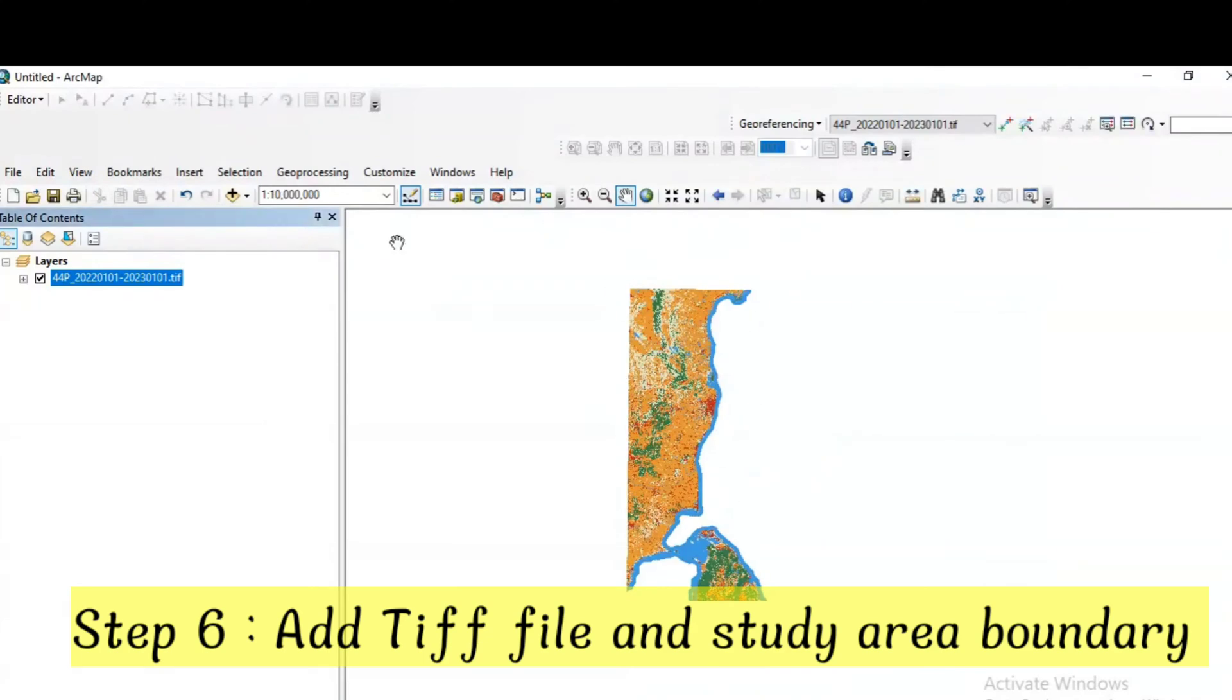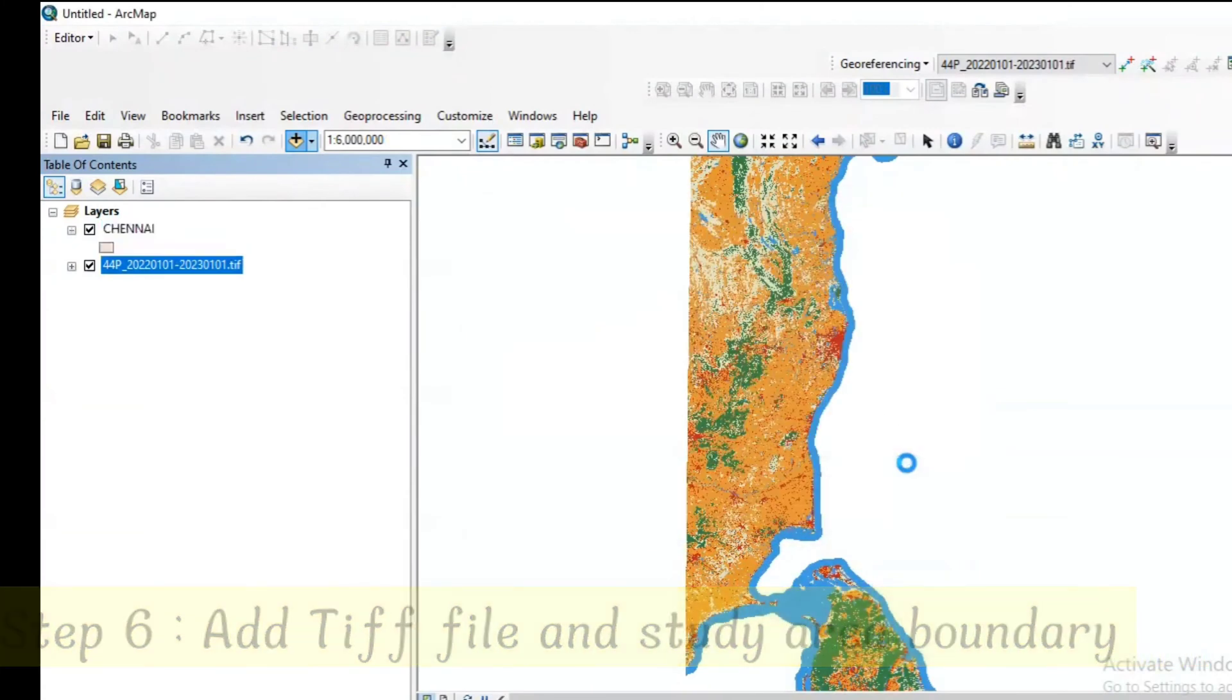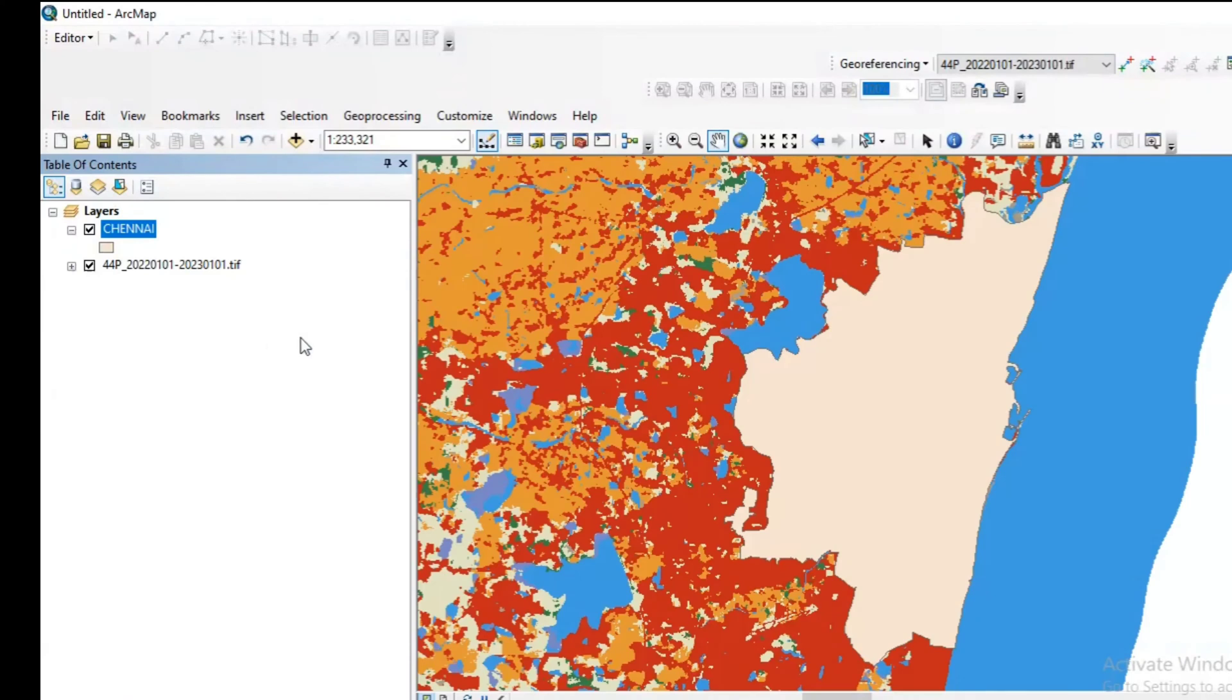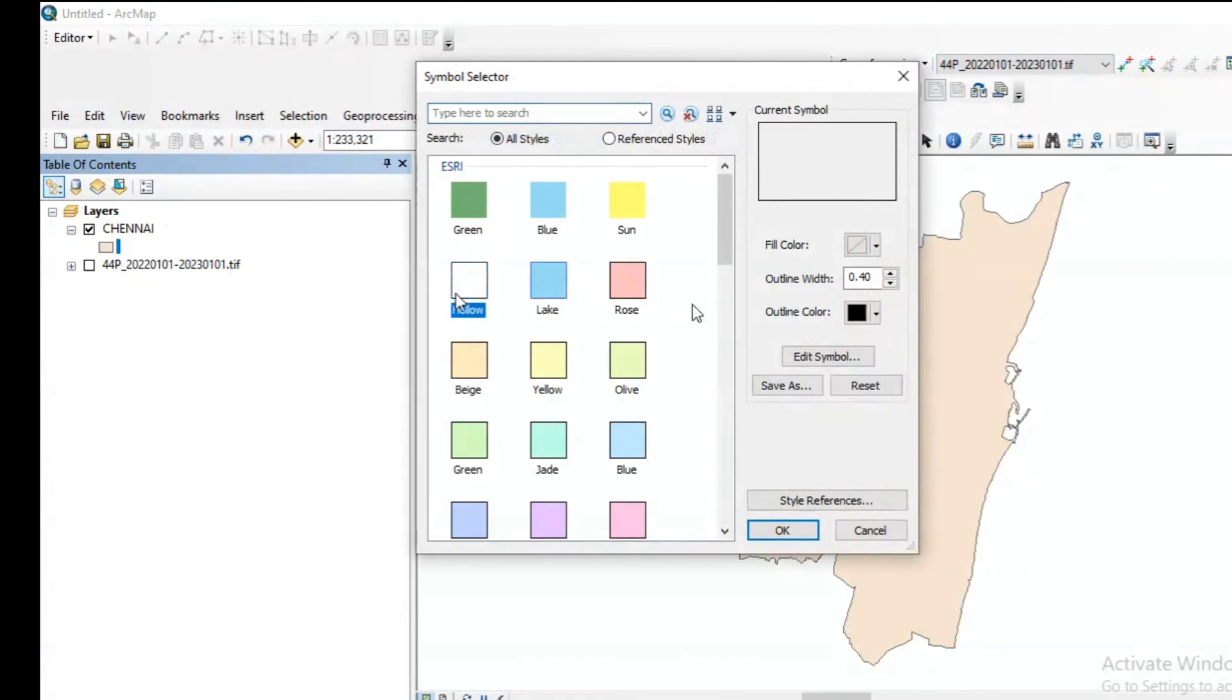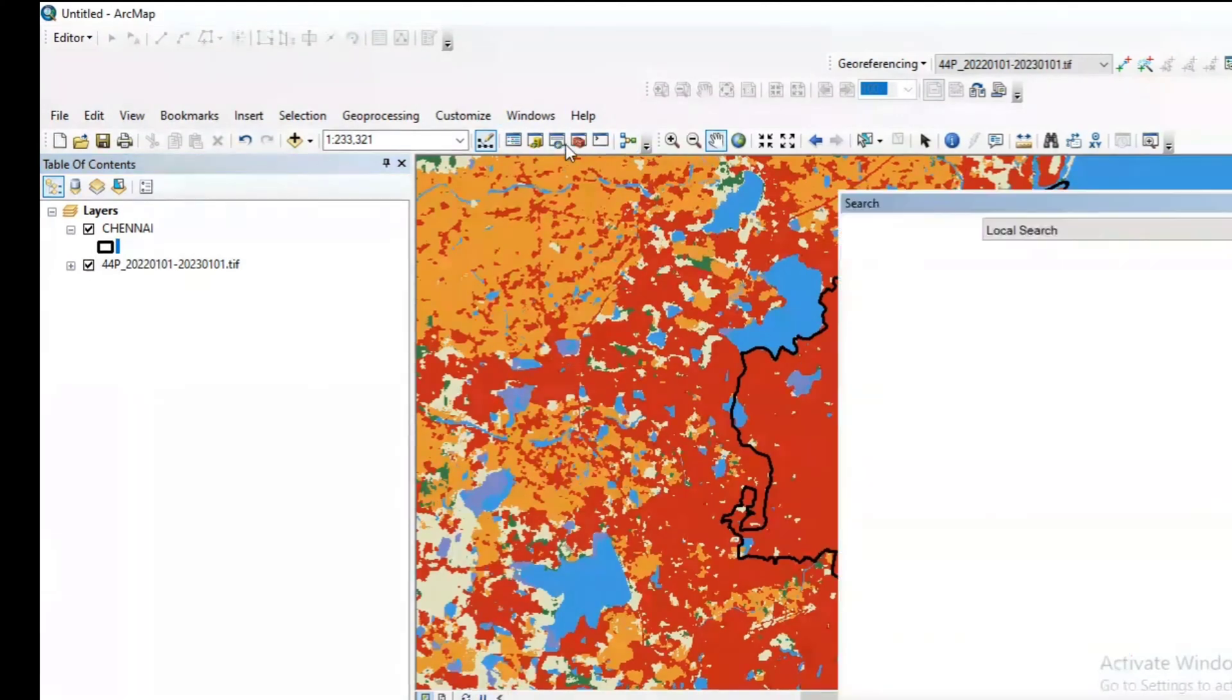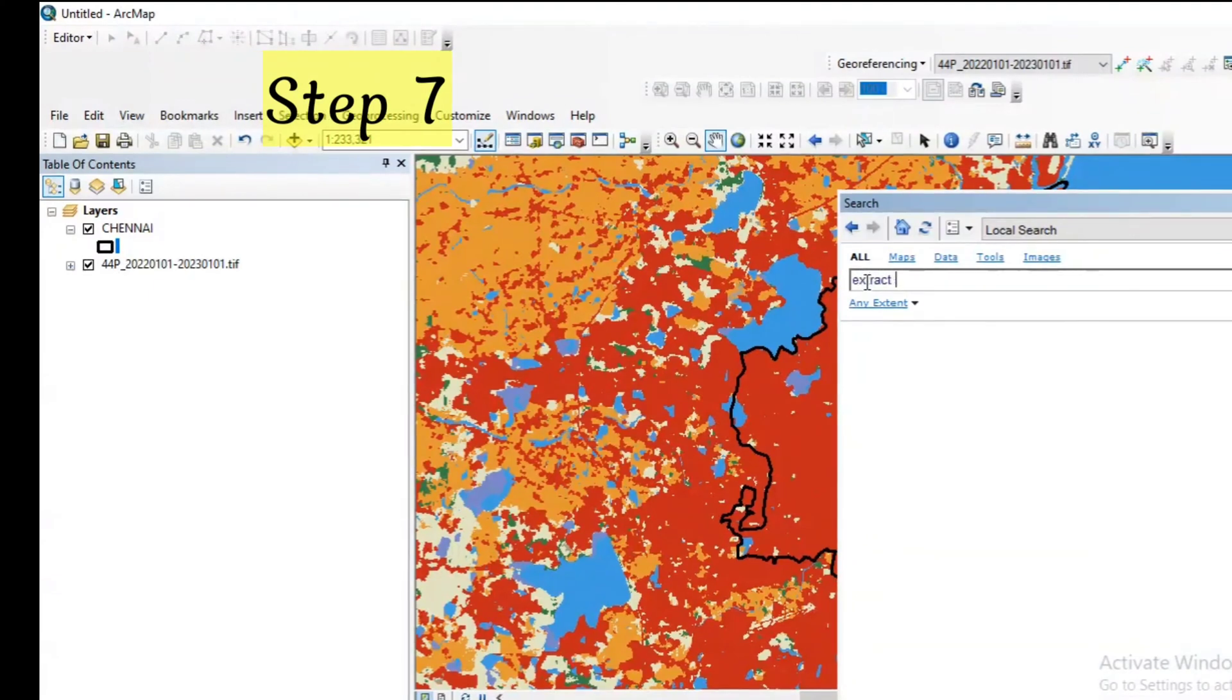Now we have successfully imported the tile to the ArcMap. Now we need to add the study area boundary. Chennai is my study area boundary so I'm adding the Chennai shape file. For clear view I'm just changing the symbology. You can easily figure out the boundary in this tile.